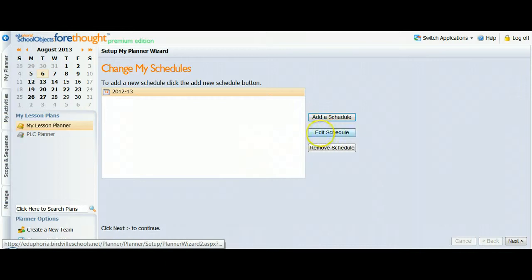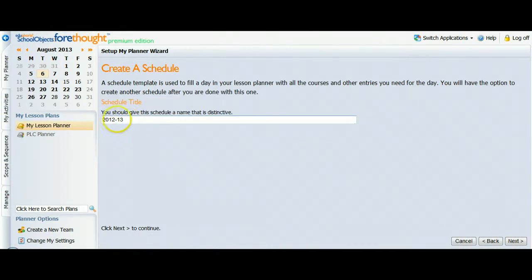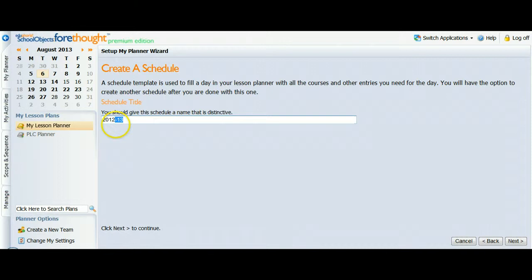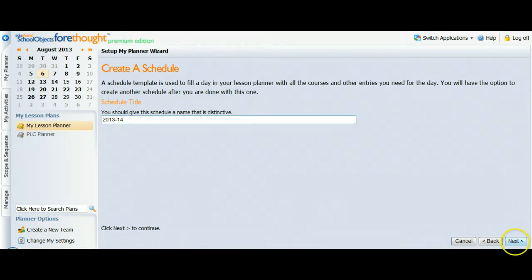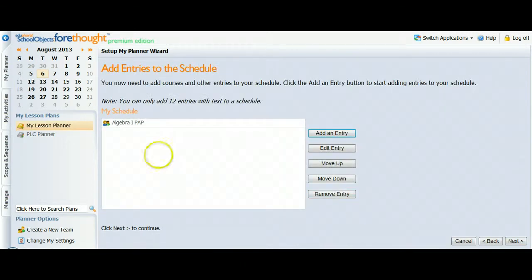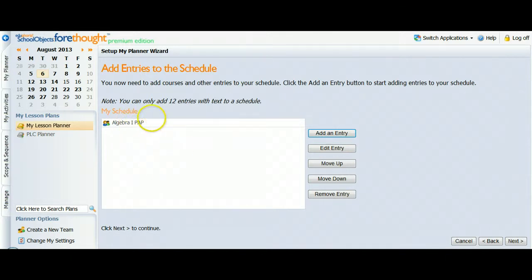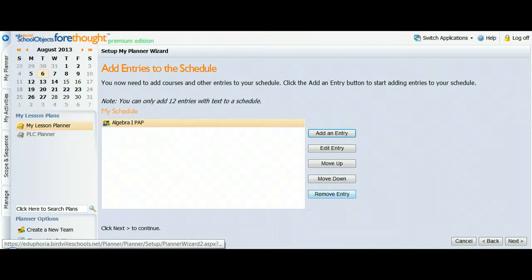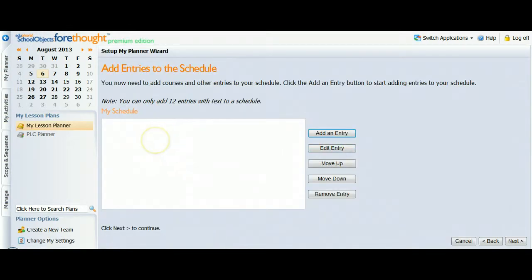So I've clicked that, and I'll say Edit Schedule. On the first screen, you get a chance to change the name. It really doesn't matter what name you give your schedule. It's only for you. Most people feel comfortable putting the school year, so I'll go ahead and update my year and click Next. So now I see the entries that I've had in my lesson planner, which I just had my Algebra 1 Pre-AP. So my first step is going to be to click this and remove it. I don't want that curriculum anymore. I know it's about to get deleted.